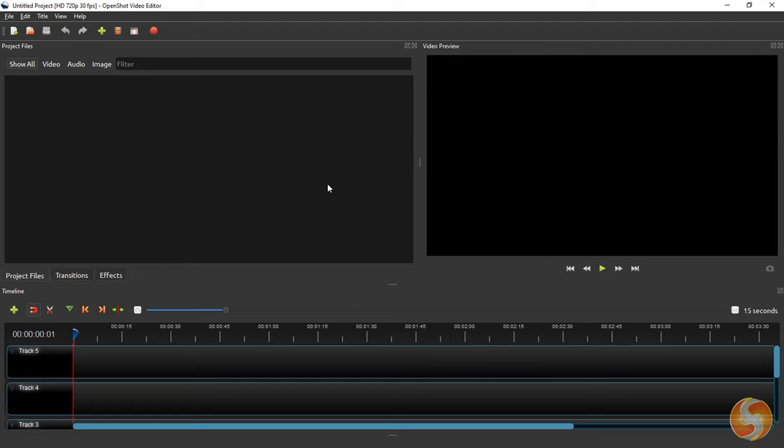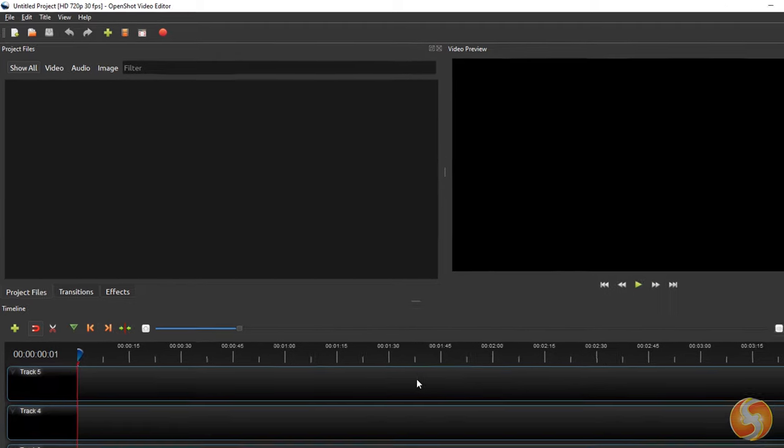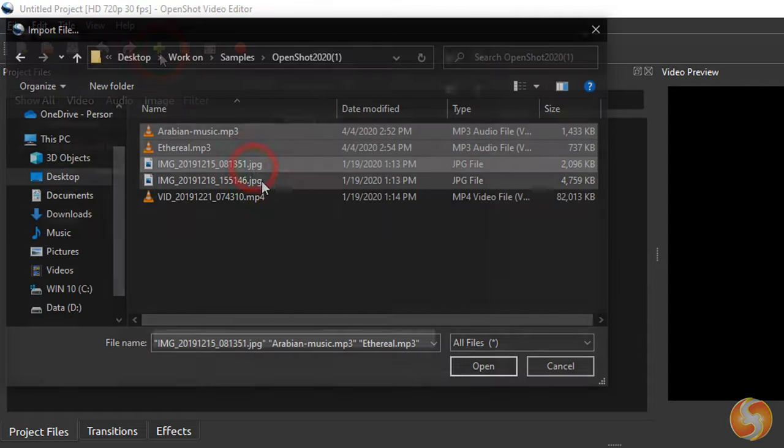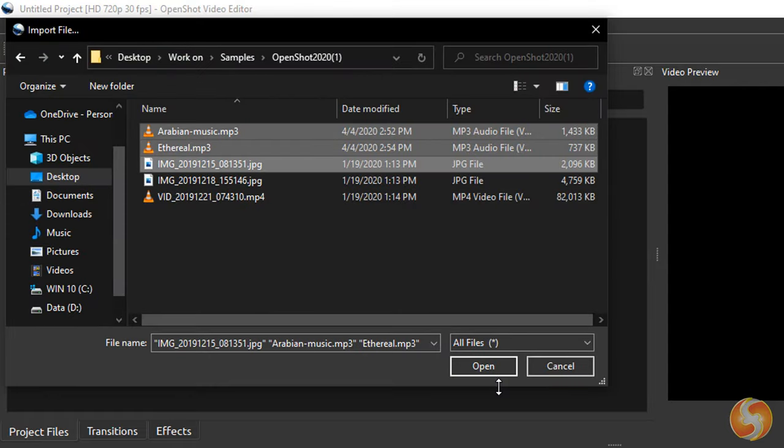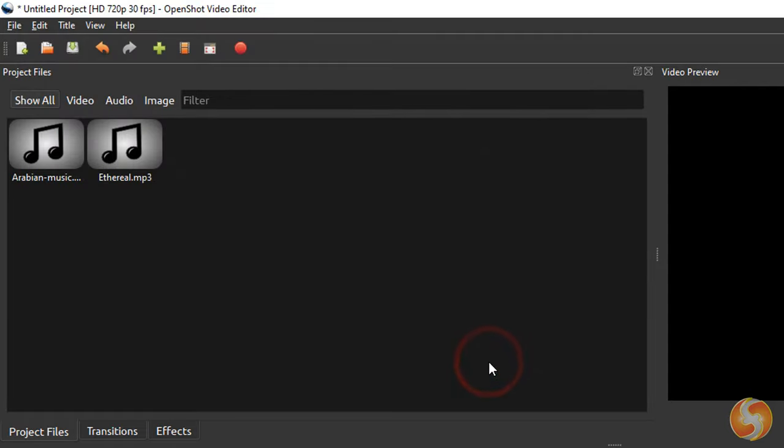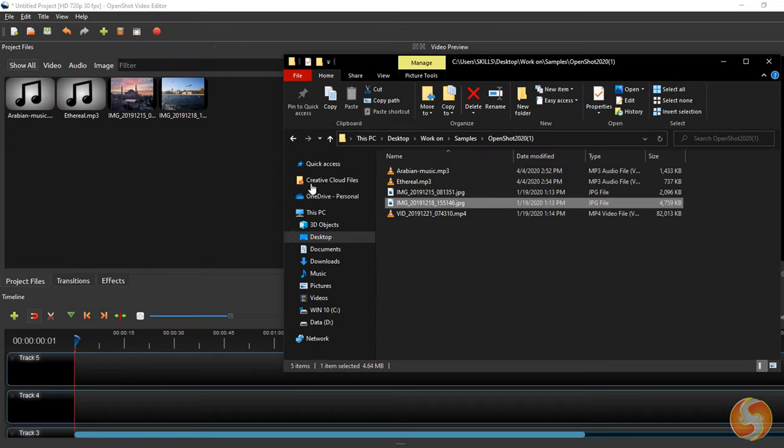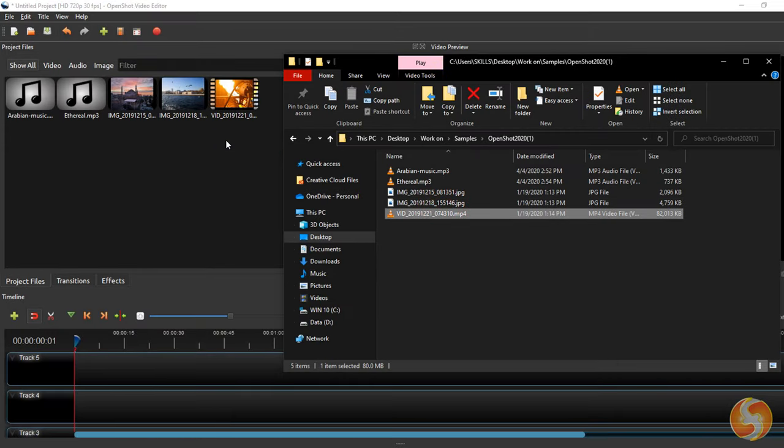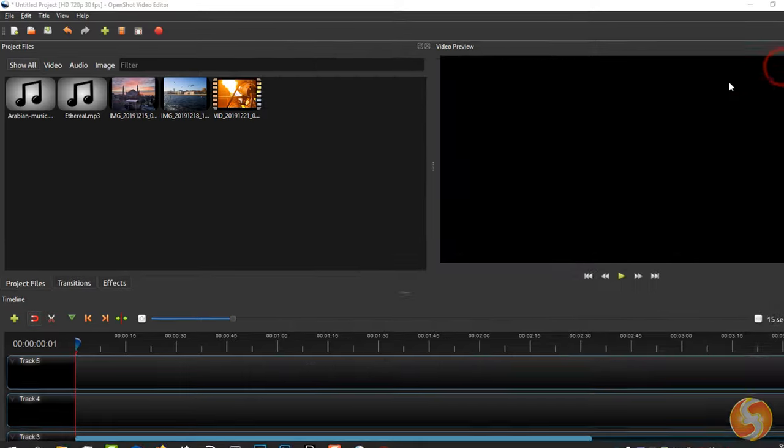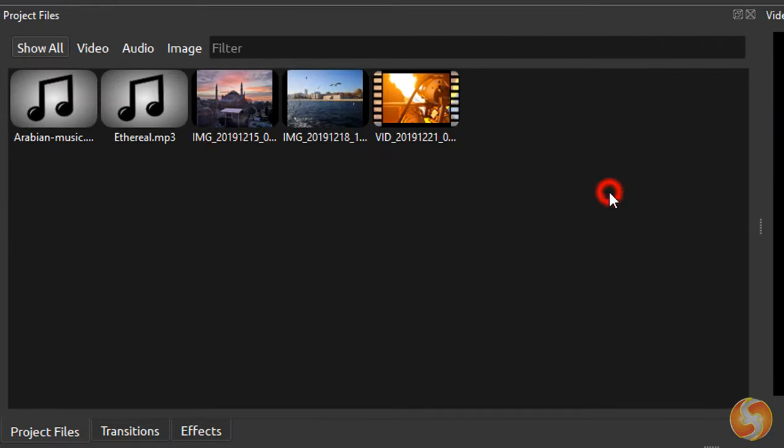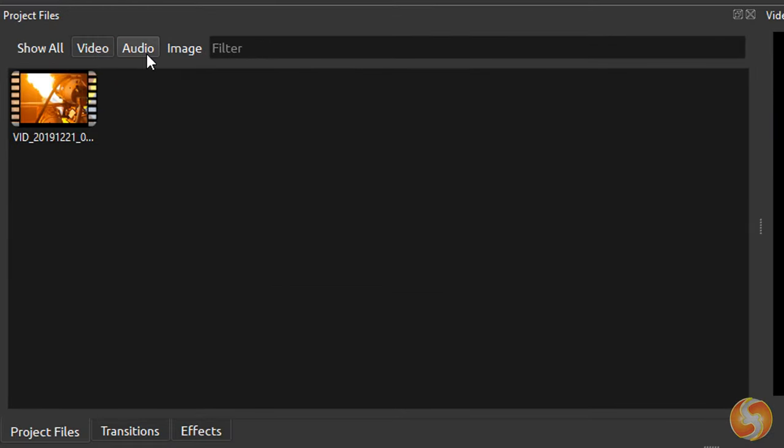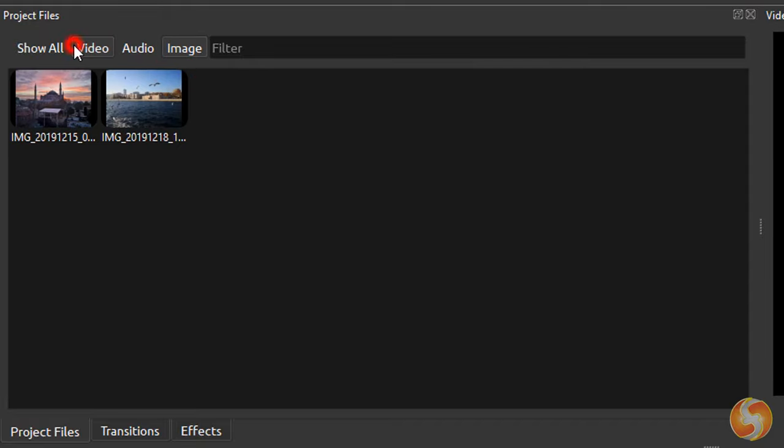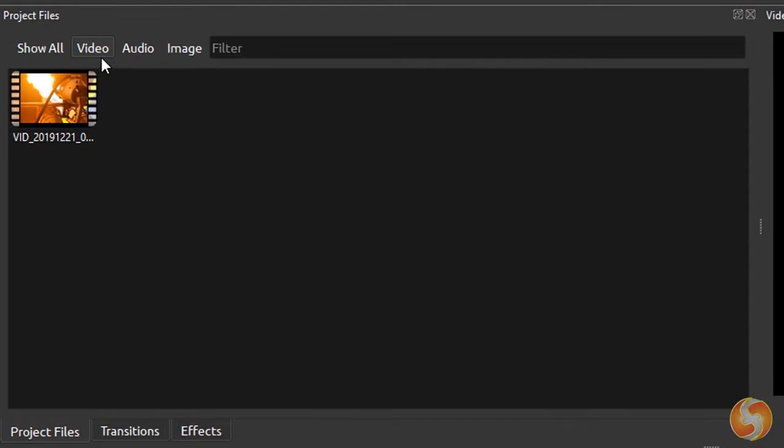At first the project is completely empty. You can add your own media files by either using the Import Files button on top or dragging and dropping these from your folders directly into the Project Files panel. This lists your files with name and thumbnails, organizing these by video, audio and image files.